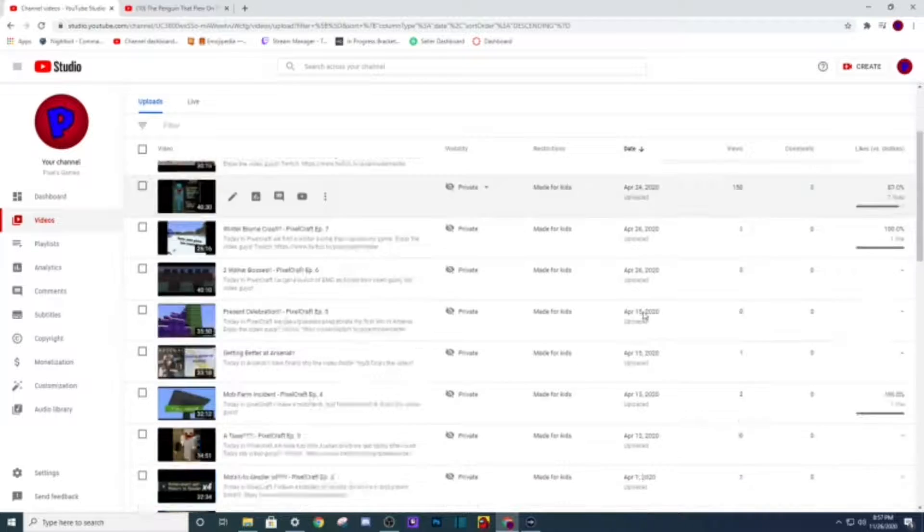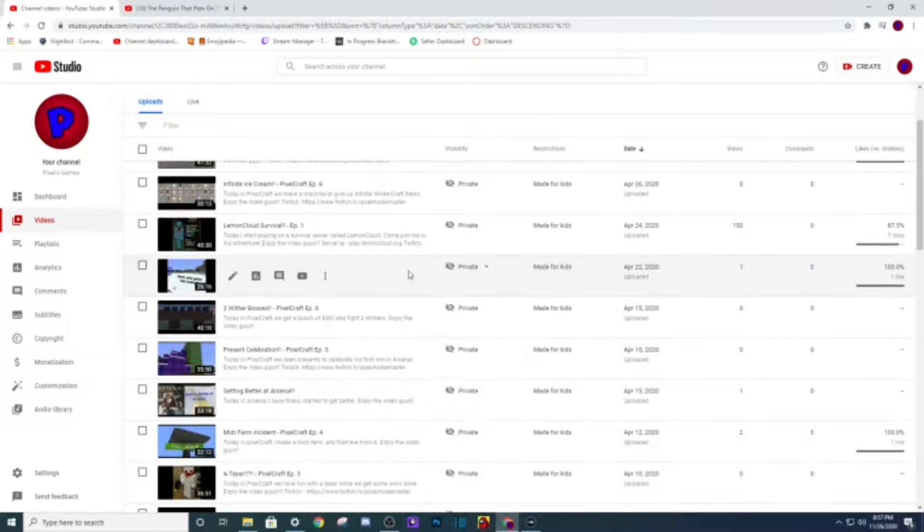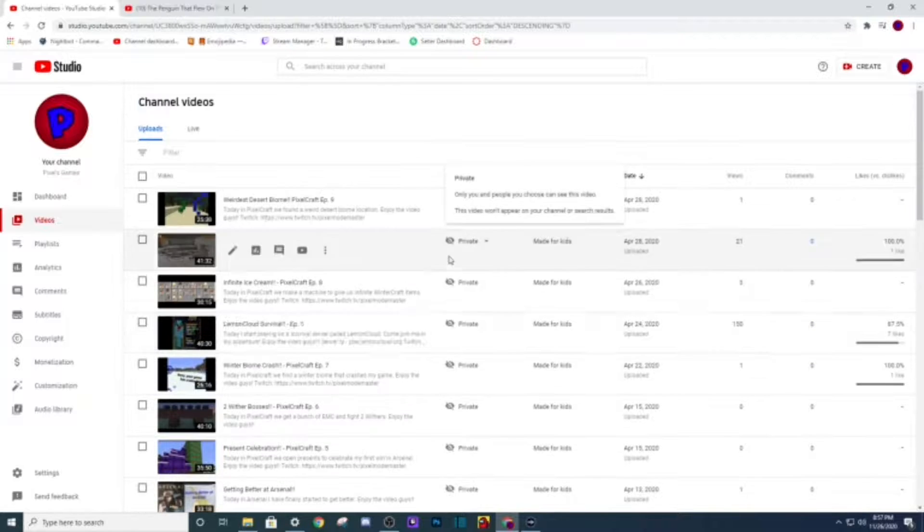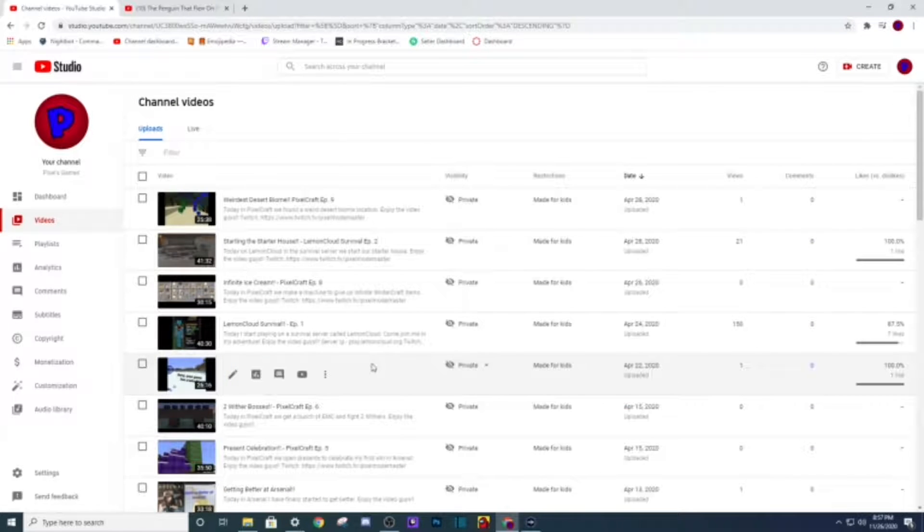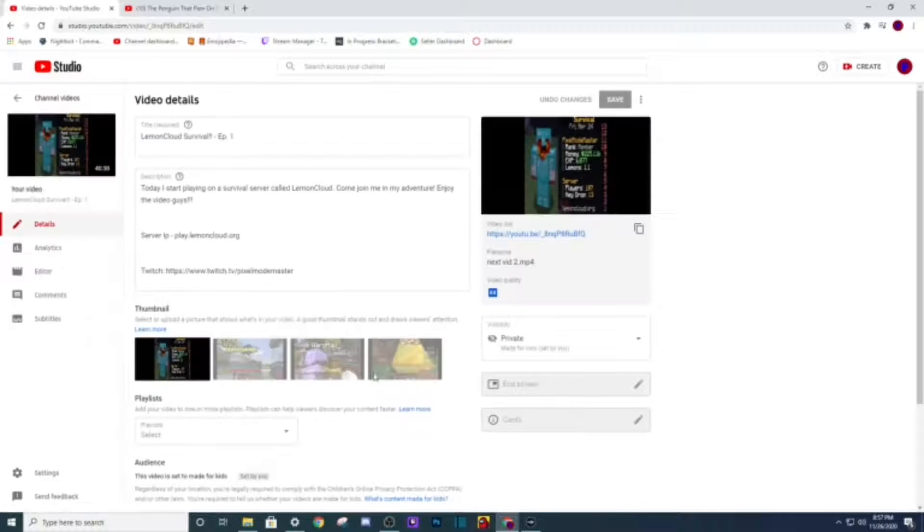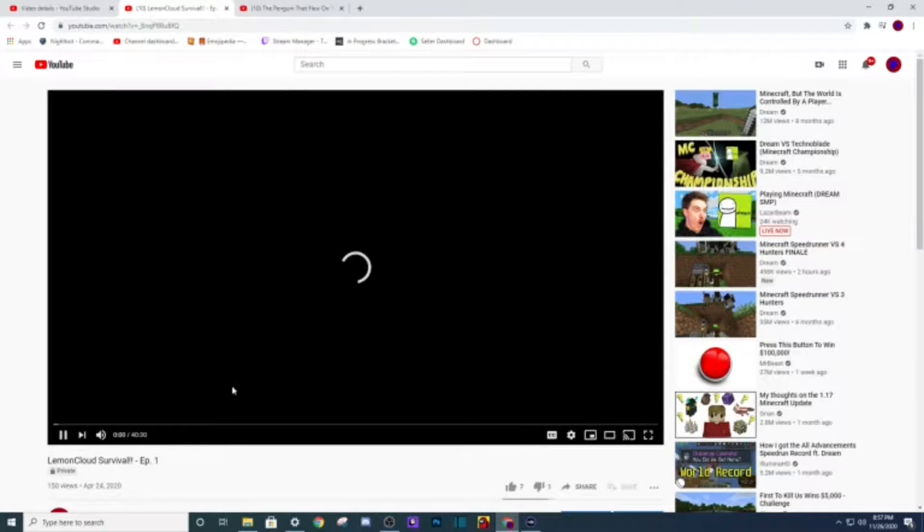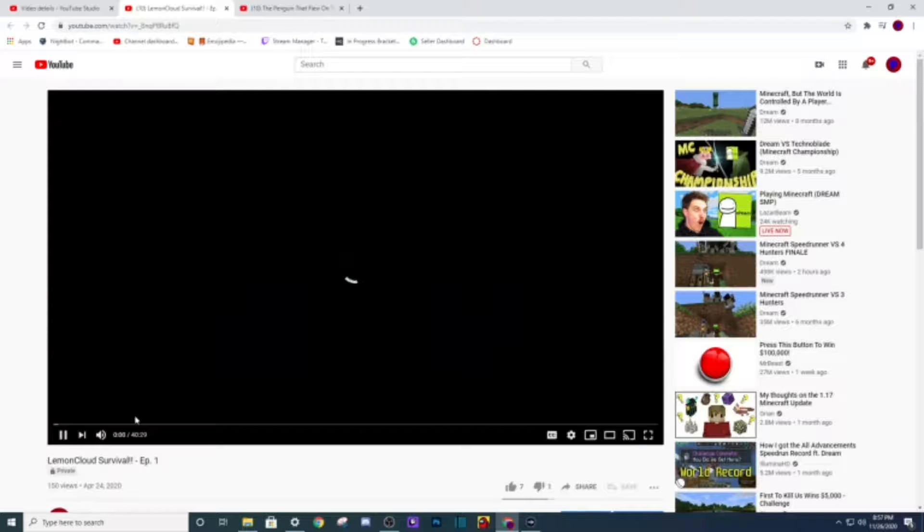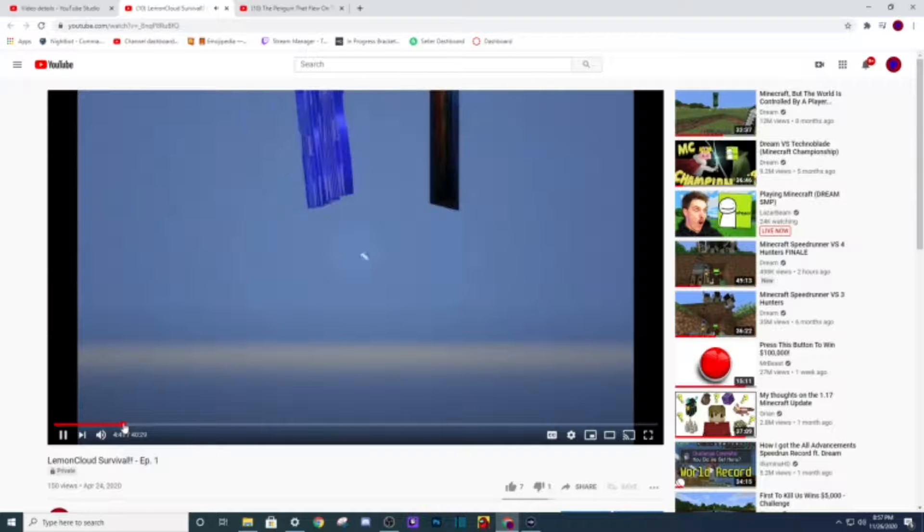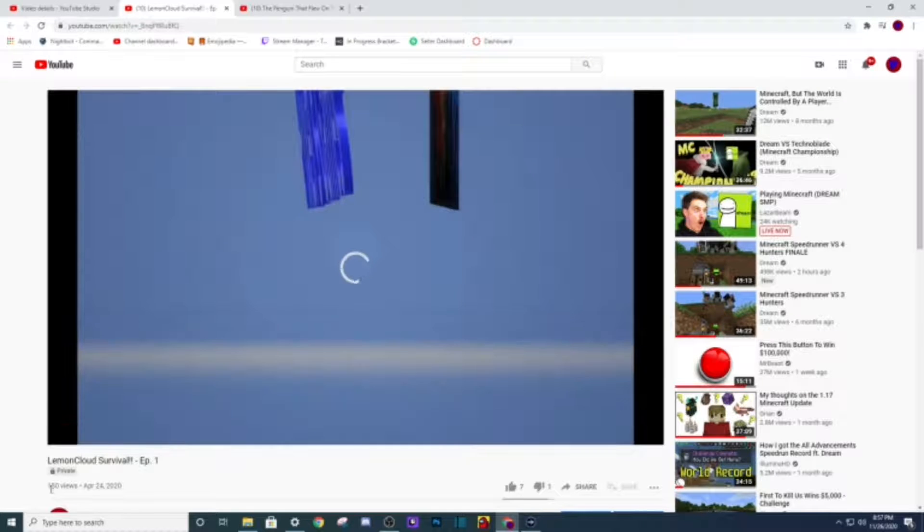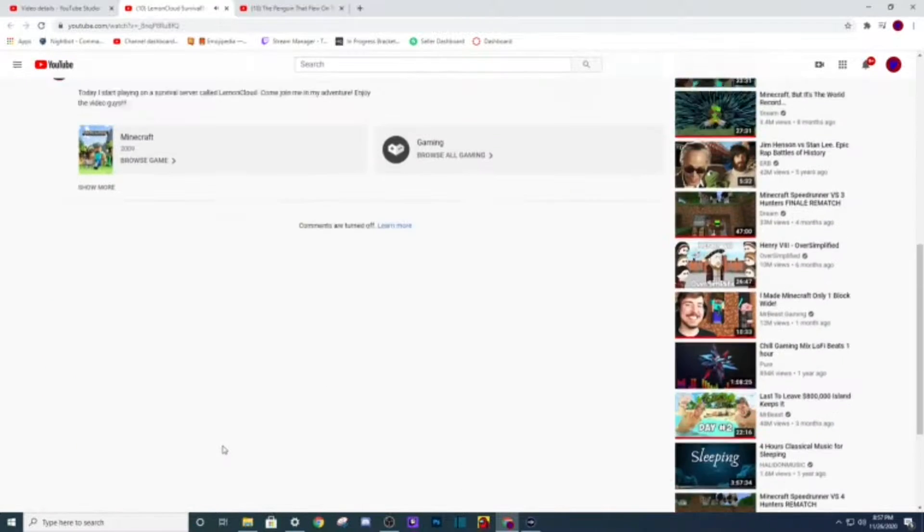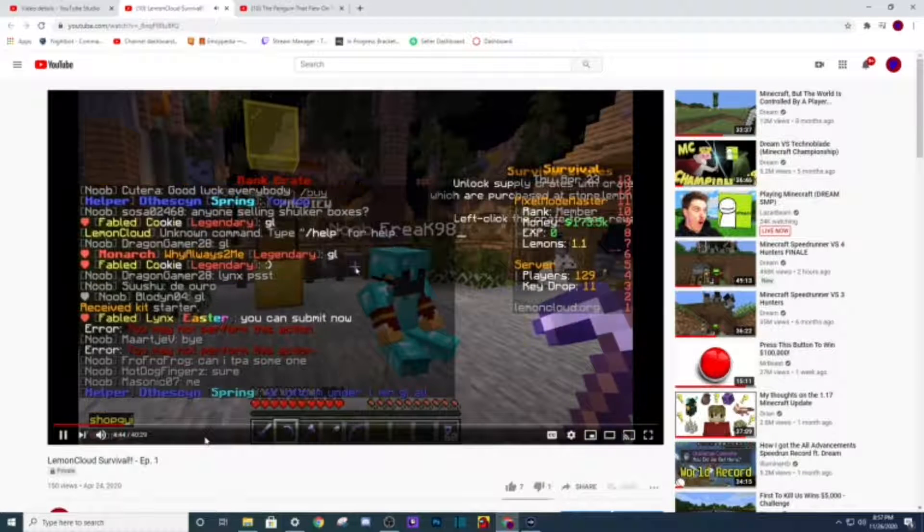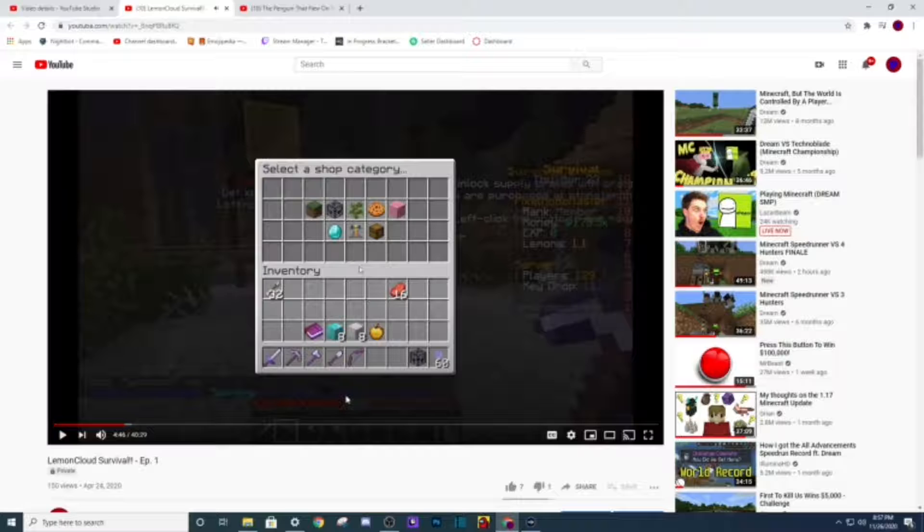But yeah let's go back to let's see. There's Pixel Craft, then Lemon Cloud Survival. I was gonna, I kind of did some stuff on that. Let's see, look 150 views by the way. One sec, do I do this? Last shot see, like I didn't have background music in this one.